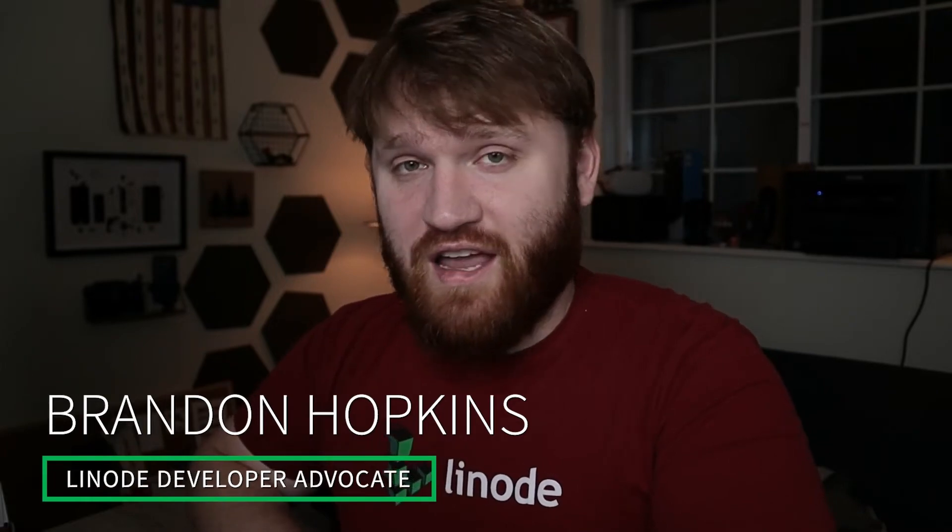Hello everybody, my name is Brandon Hopkins. I run the TechHut YouTube channel and for today I am going to be your Linode Developer Advocate. And in this video what we're going to be doing is installing Ghost on a Linode instance.